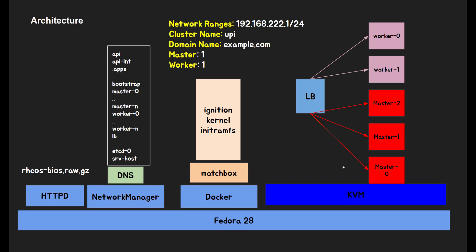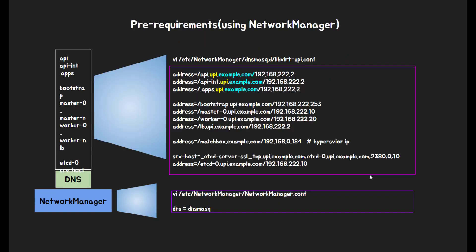For DNS Masquerade, I will use Network Manager one, but if you have other DNS application such as bind, you can configure it by yourself. Here is the record list you need to configure. There are several records: API, API-INT, apps that is subdomain, bootstrap, master0, worker0, LB, matchbox, and ETCD.